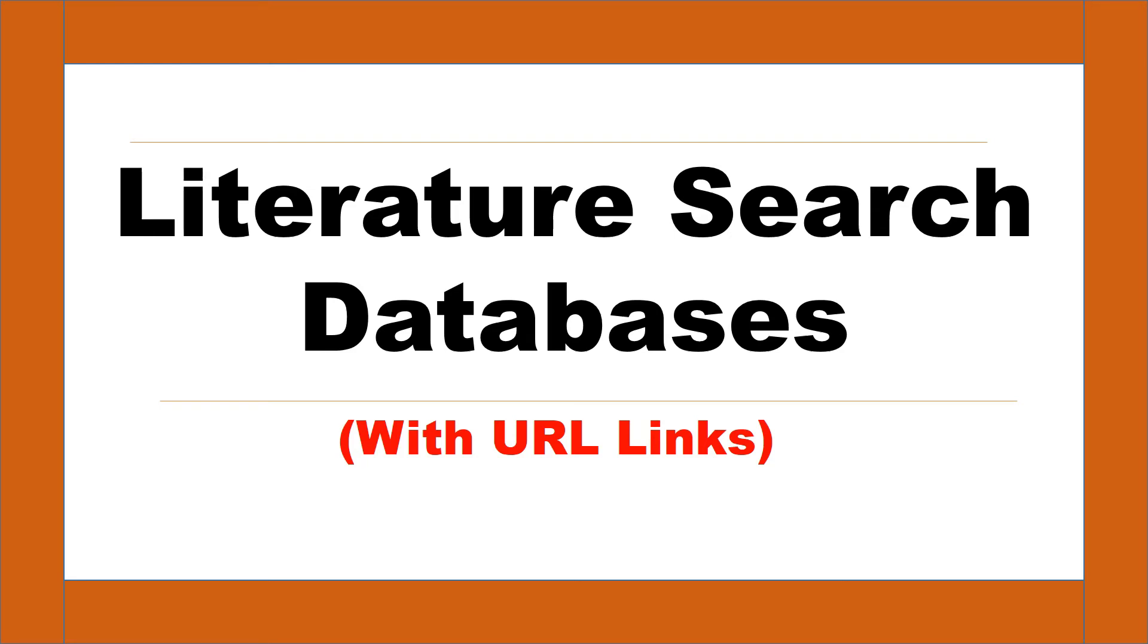Welcome back to Research World. In today's video, I will share popular literature search databases with URL links.